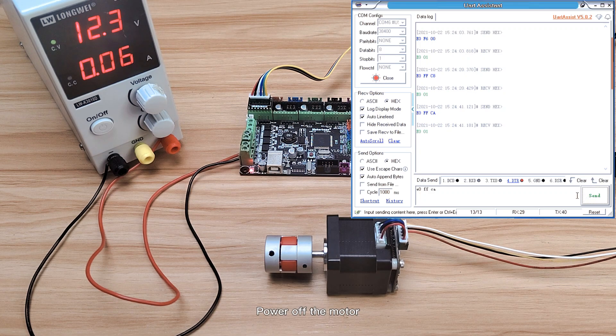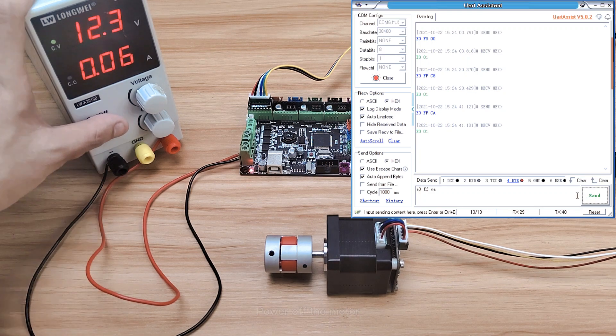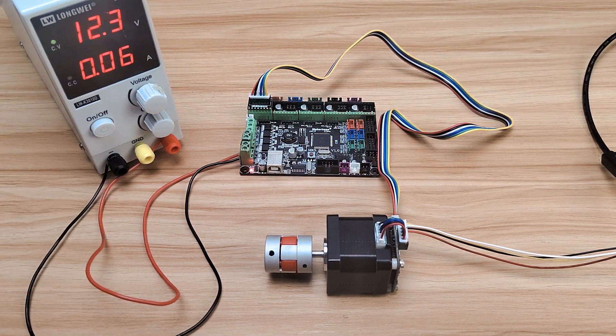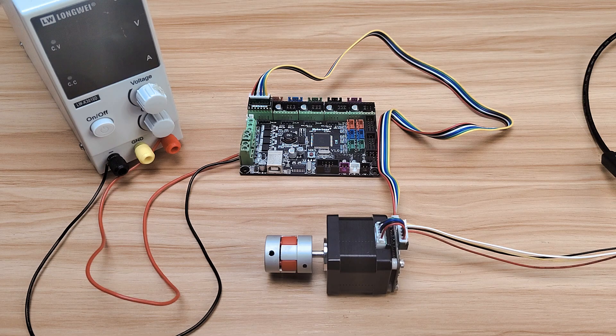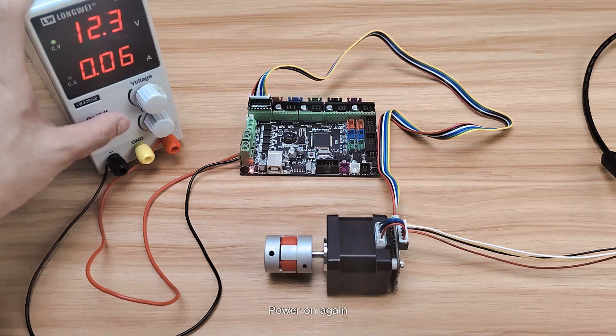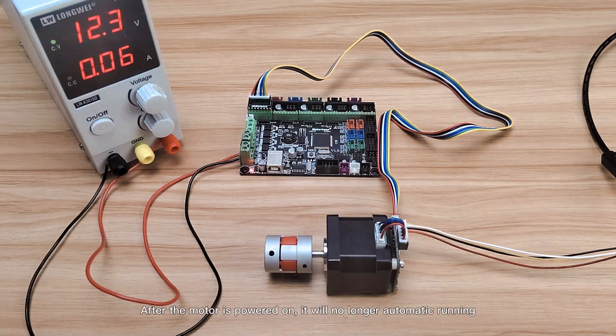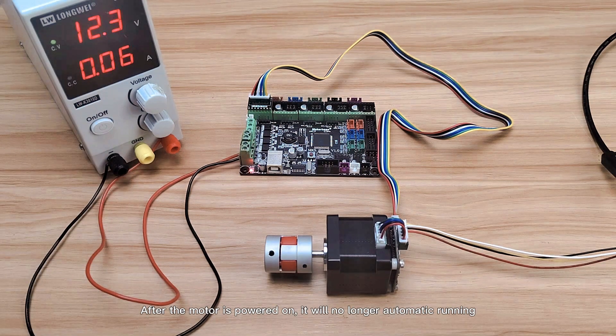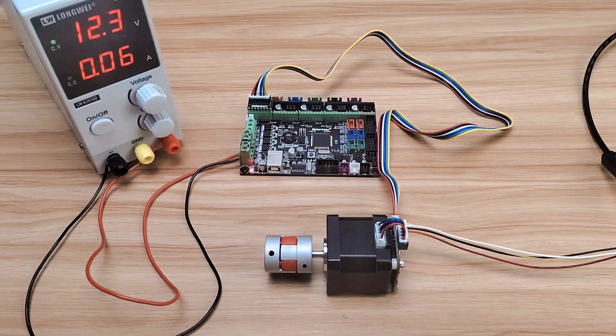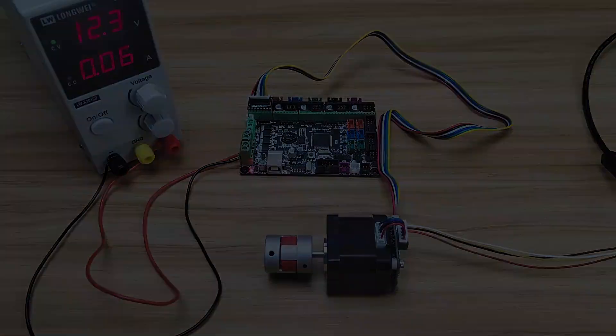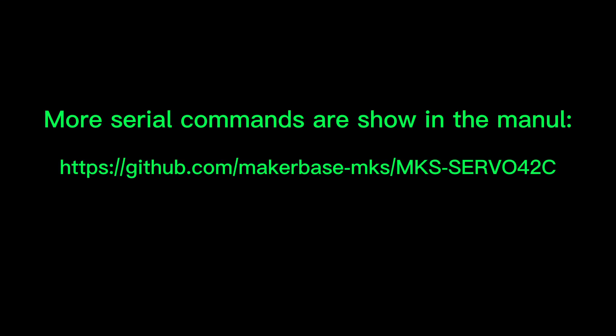Power off the motor. Power on again. After the motor is powered on, it will no longer automatically run. Automatic running is completed. More serial commands are shown in the manual. Power off the motor.